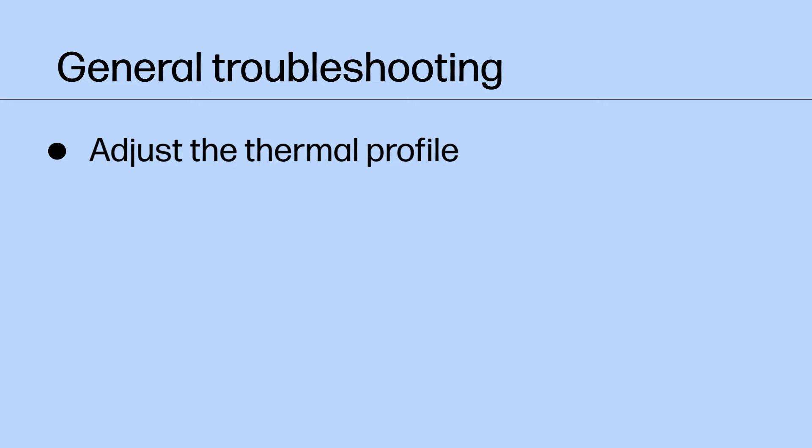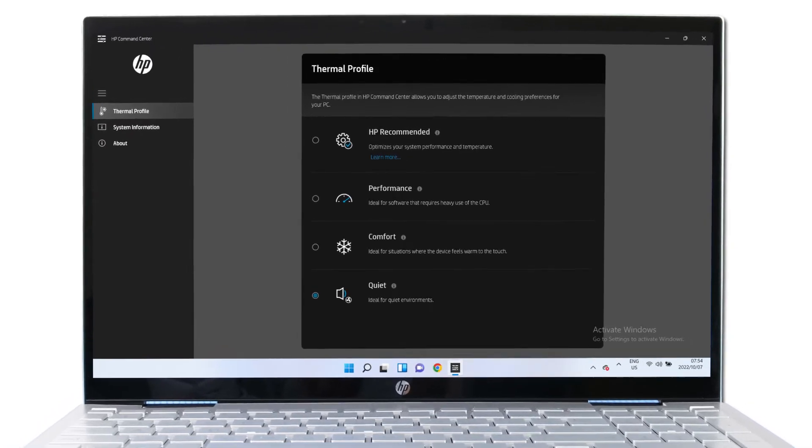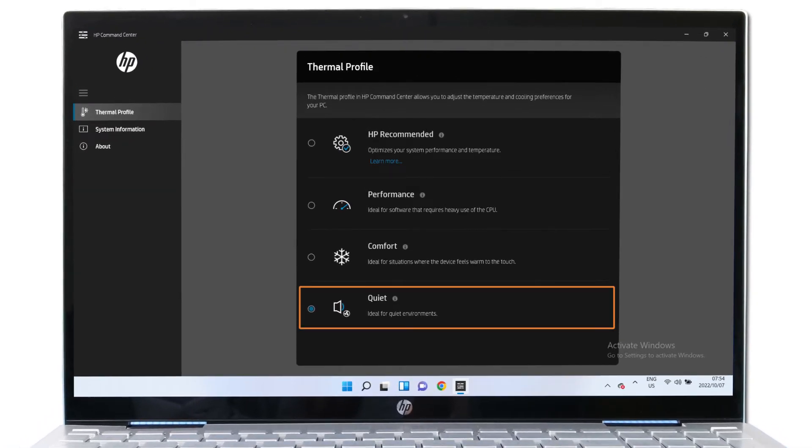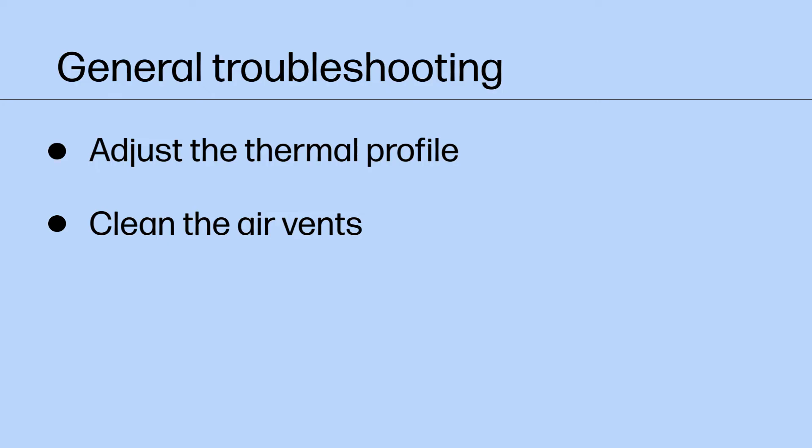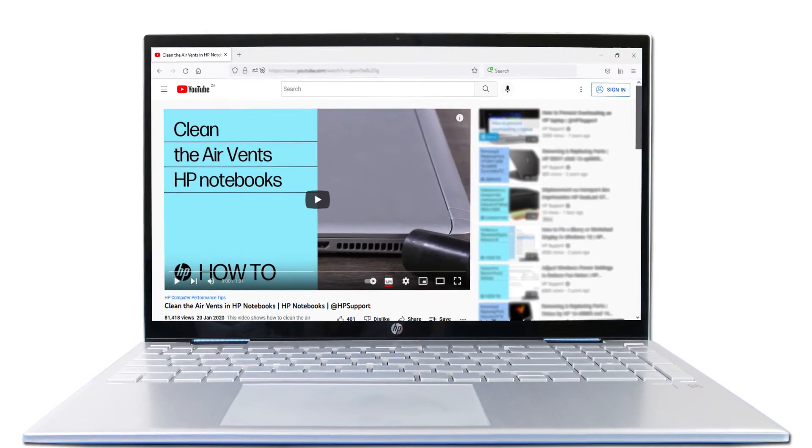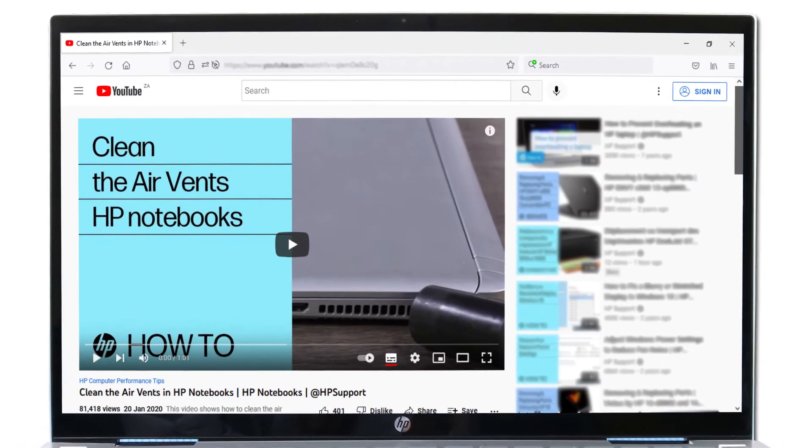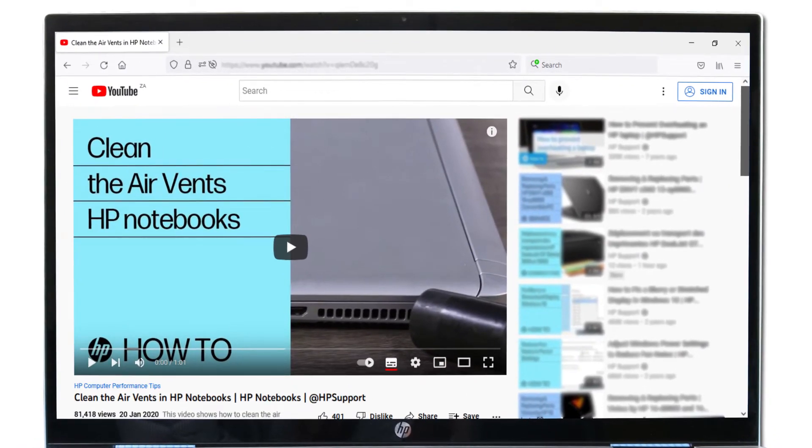Use the HP Command Center app to control the thermal profile of the computer and reduce the noise generated by the cooling fan. If your computer does not support the HP Command Center or if the issue persists, you might need to clean the air vents. Refer to the How to Clean the Air Vents in HP Notebook Support video to learn how to clean the air vents.